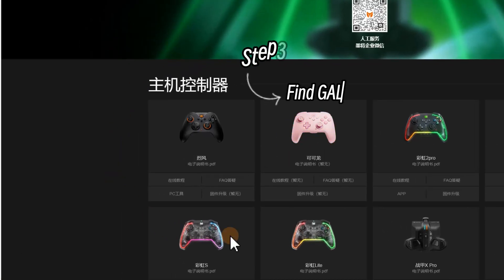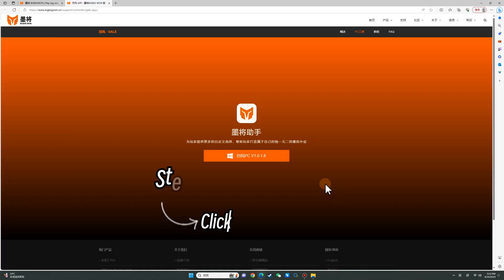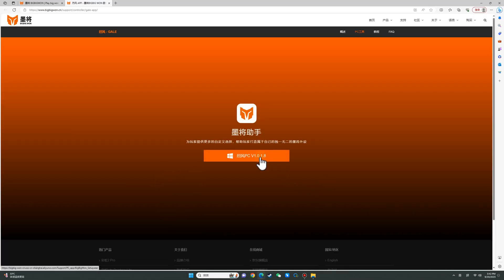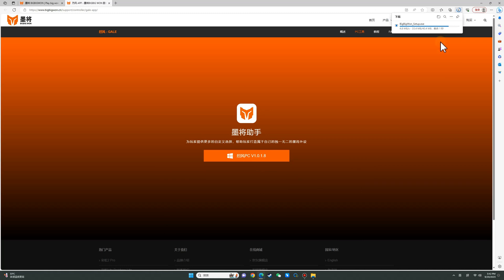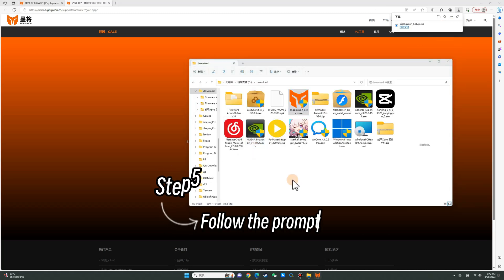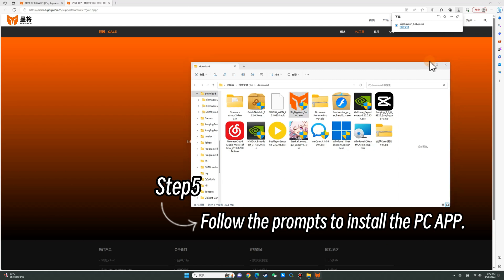Find Gail and click PC tool. Click to download the Big Big One Elite app, then follow the prompts to install the PC app.